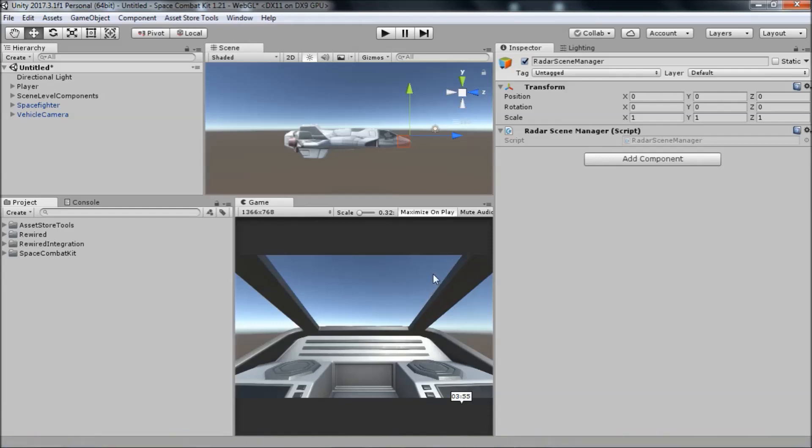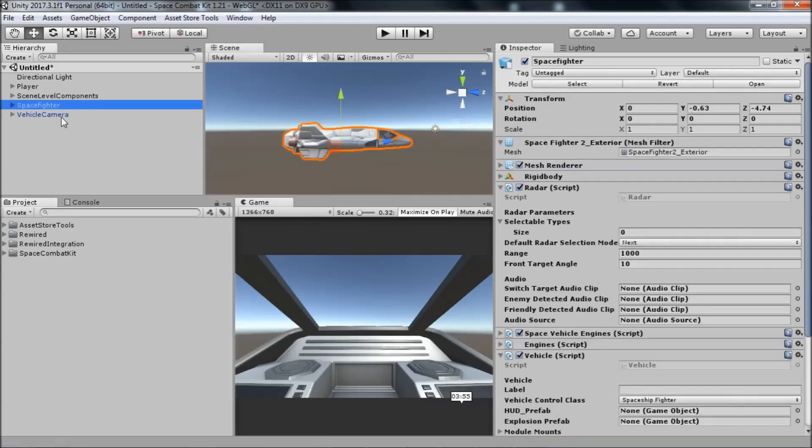Welcome to the next video in the Space Combat Kit Quick Start Tutorial Series. In this and the next few videos, we're going to take a look at the HUD or Head Up Display and set up a new one for your ship.